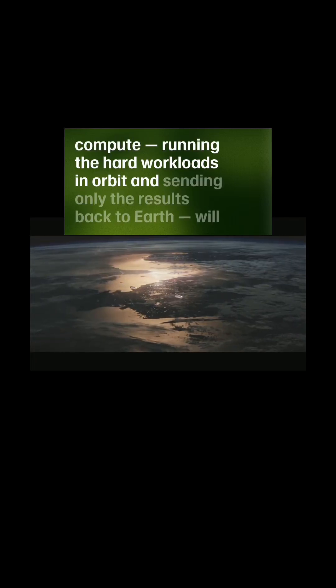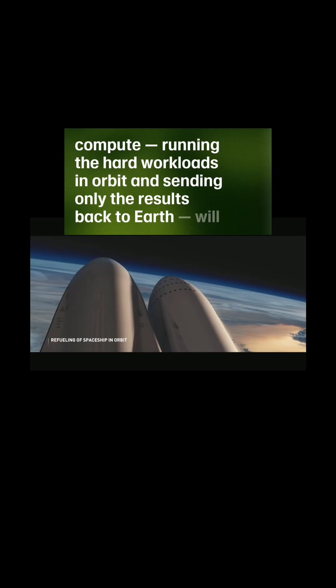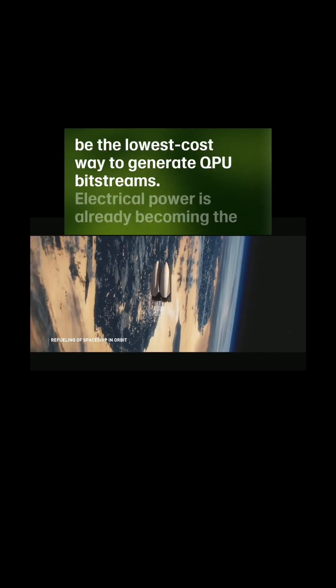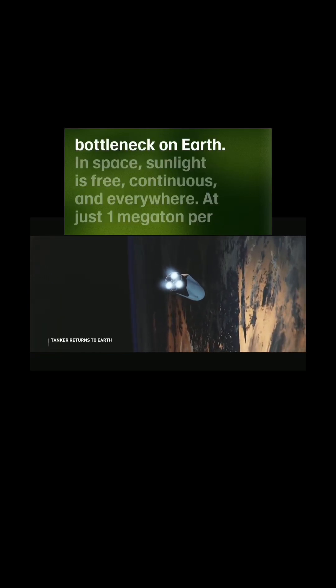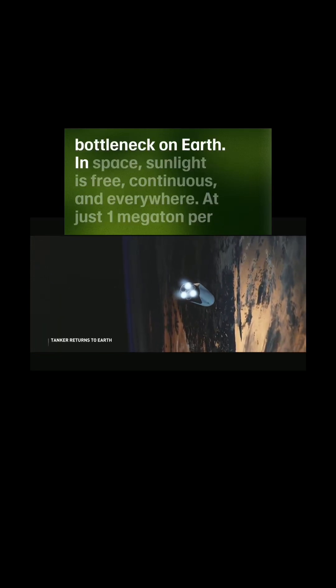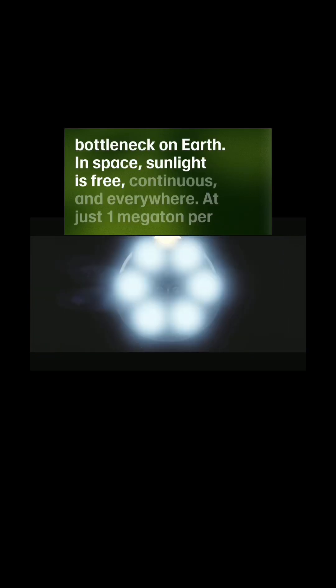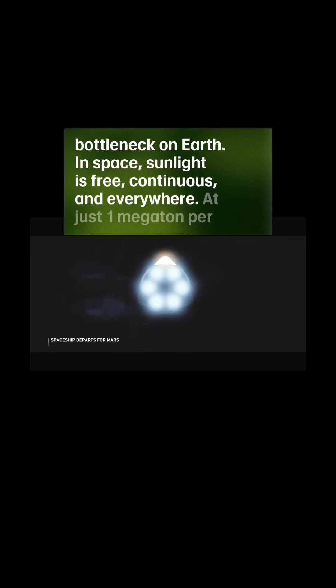...will be the lowest cost way to generate QPU bit streams. Electrical power is already becoming the bottleneck on Earth. In space, sunlight is free, continuous, and everywhere.